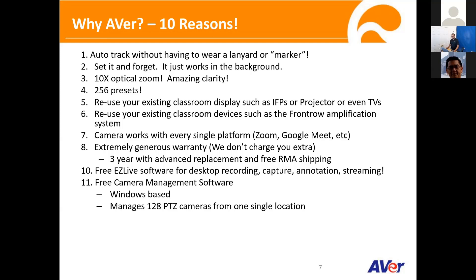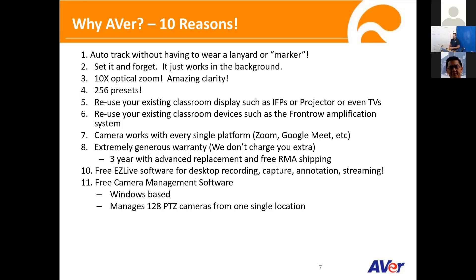The camera does come with a 10 times optical zoom. We'll be able to show you a demo later on, like how clear that visual is with a 10 times zoom versus something that you see on a webcam. Camera also comes with 256 presets. What that means is you can actually use a remote to actually set certain locations in the classroom where you want the camera to zoom, pan and tilt. You can reuse all your existing classroom displays, amplification systems, audio systems, and whatnot. A camera also works with every single platform that we have tested with. We do offer a pretty generous warranty. It's a three-year warranty with free RMA shipping and also advanced replacement.